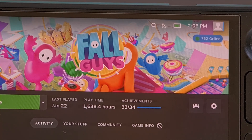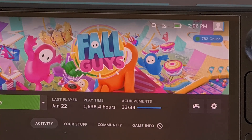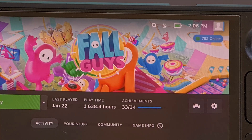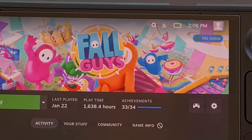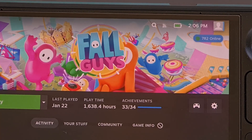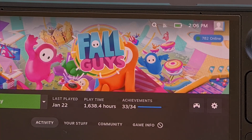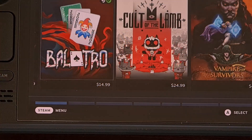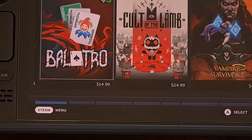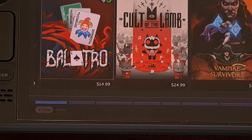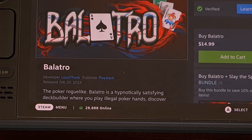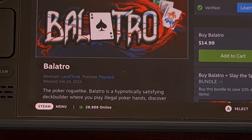Once installed, the feature will begin working automatically without you needing to do anything. However, there are some settings that you can tweak, like where you want this player badge to be located, the text size it uses, animation, and more. Not only will you see that data displayed for games that you currently have installed, but it will work while browsing through the Steam store pages as well.